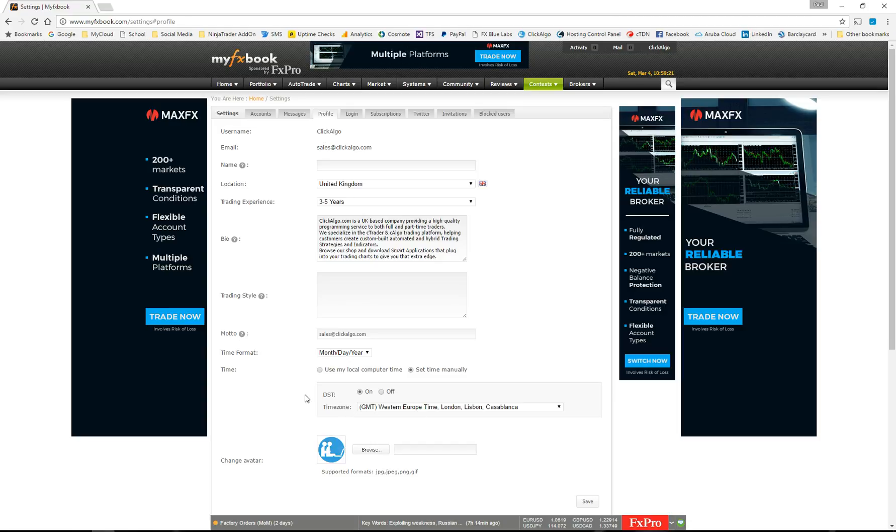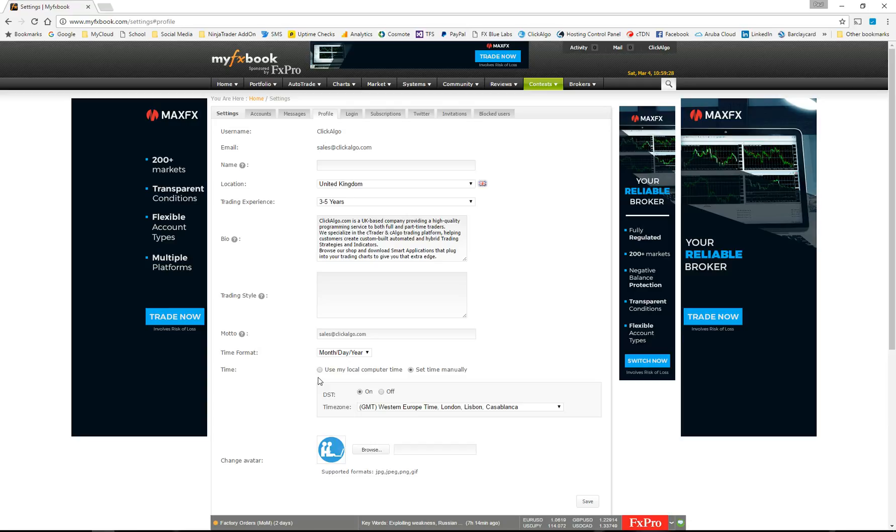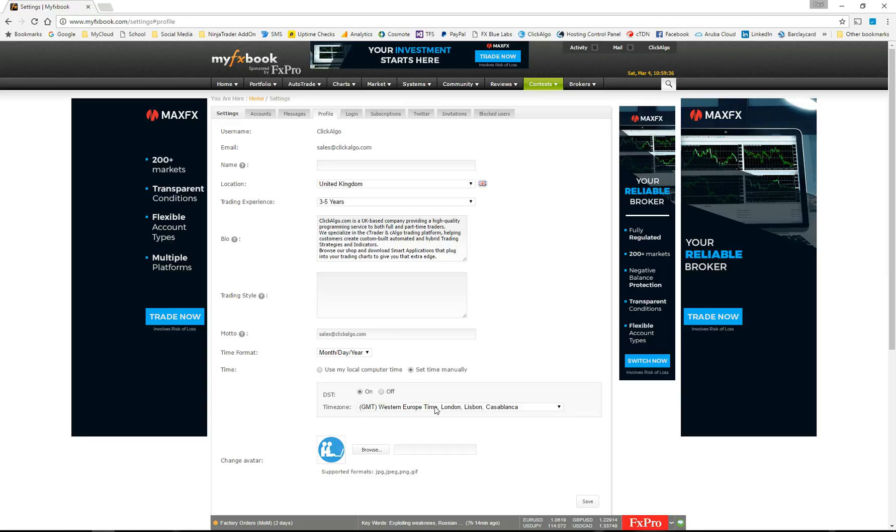If you have it set as use my local computer and you download the file and you put it on your VPS and your VPS is a different time zone, it won't work, the time offset will be different. So you need to set that one manually and make sure that the actual date time is the same as what's on your server.